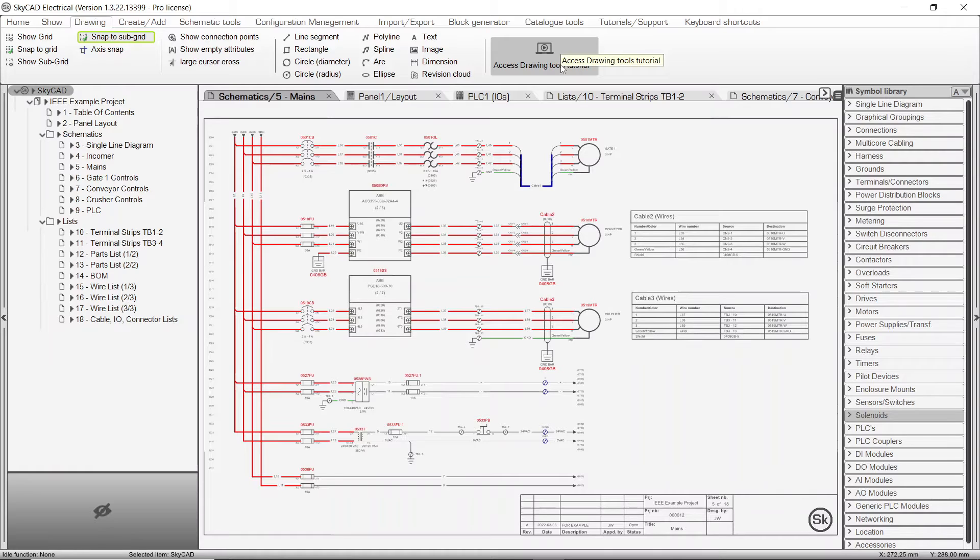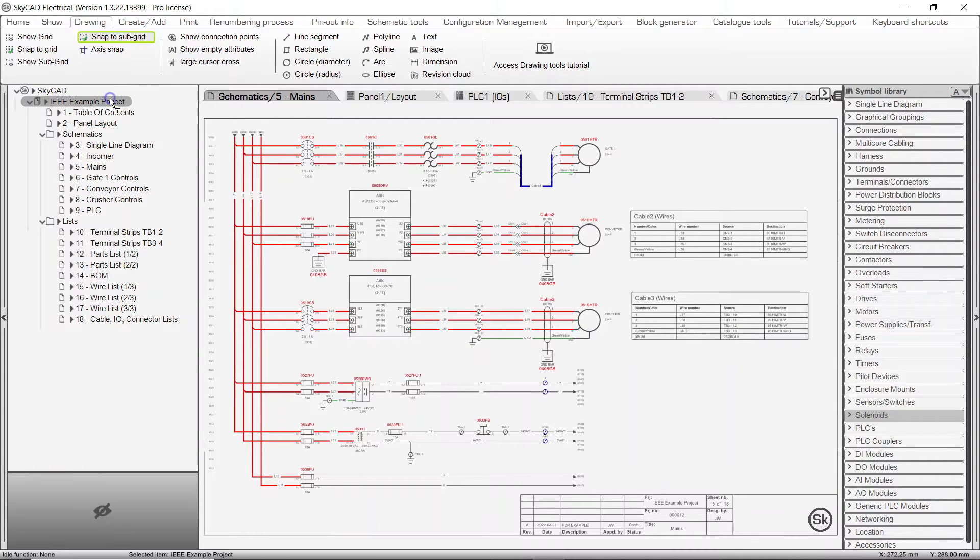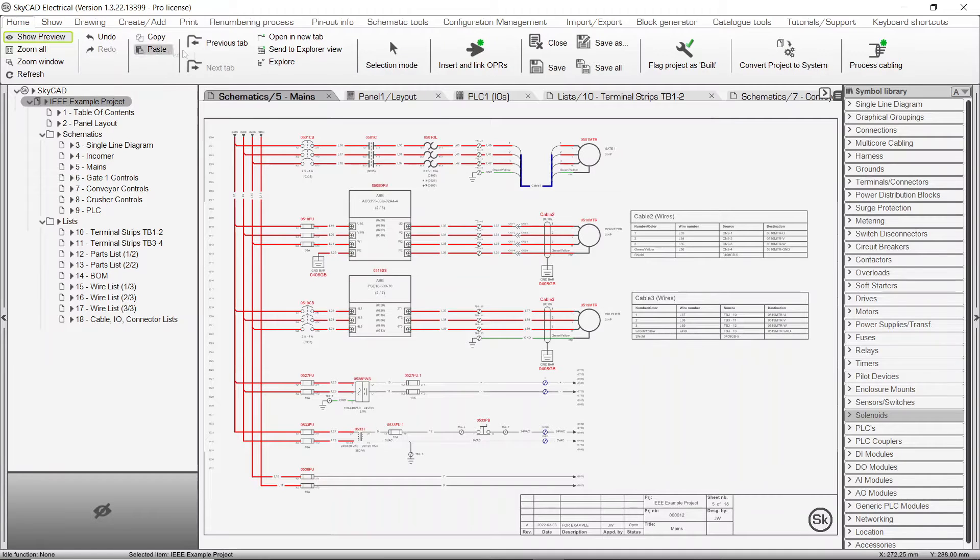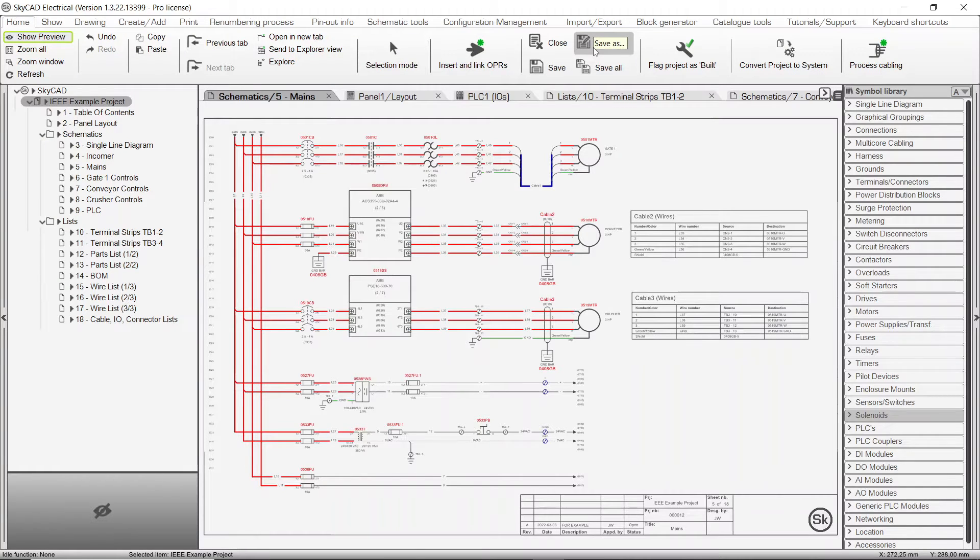The Ribbon menu is contextual, meaning it only displays actions that are relevant to the selected object. For instance, when you select a project, only actions relevant to the project are displayed, such as Close, Save and Save As. This is very important, since it's at the center of how to use SkyCAD, so we'll explain some more about that.